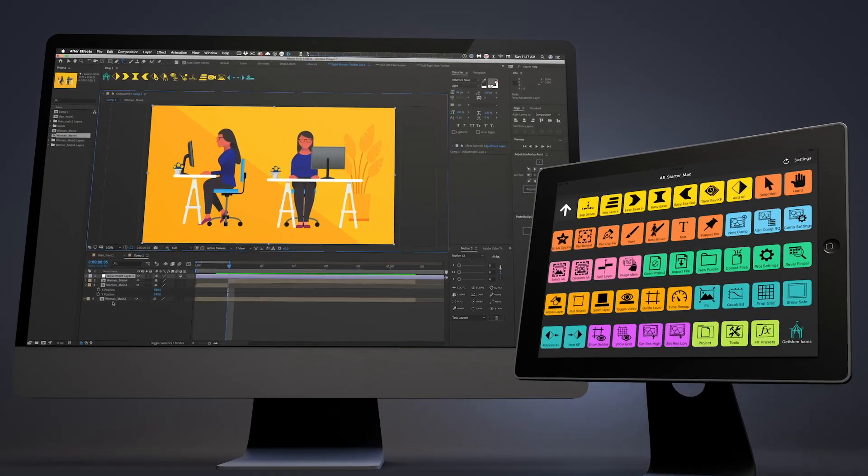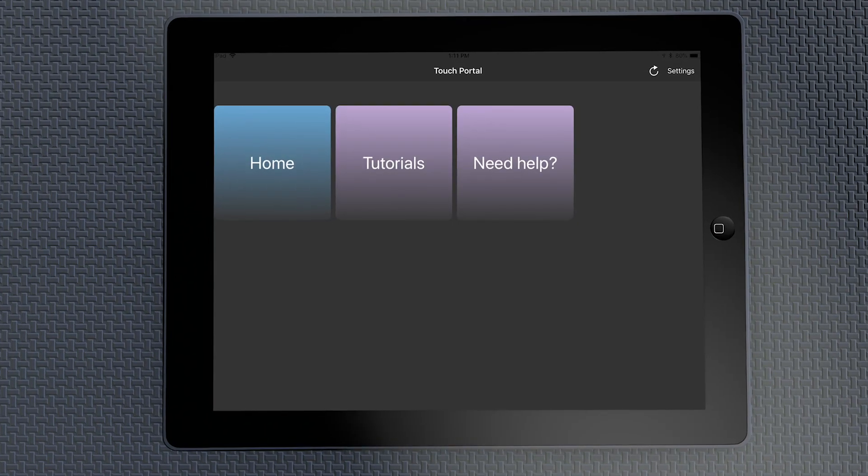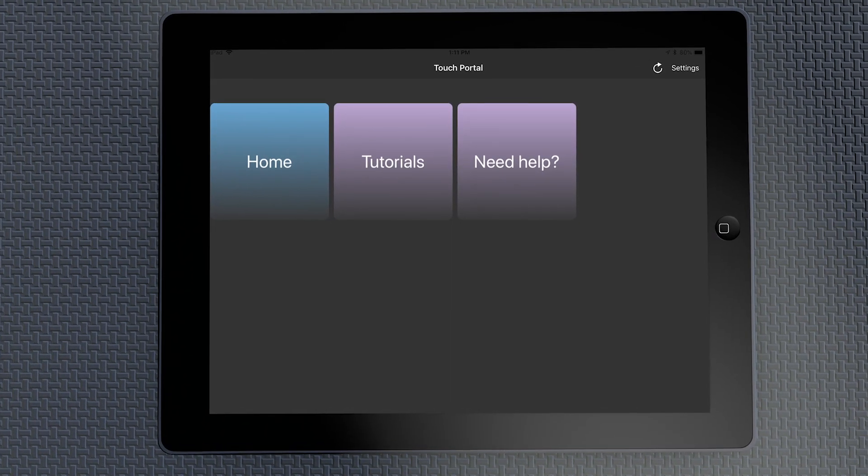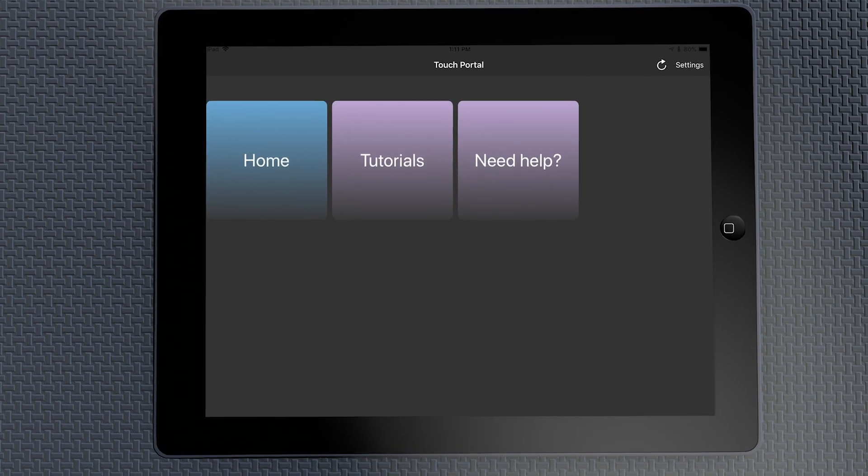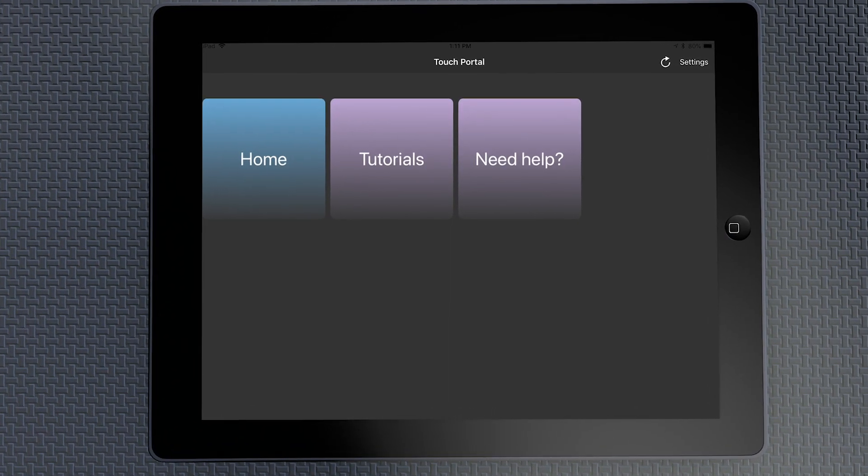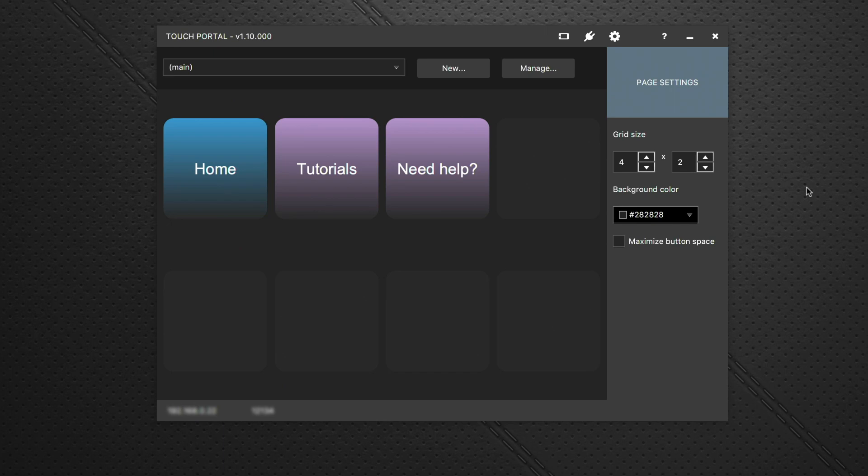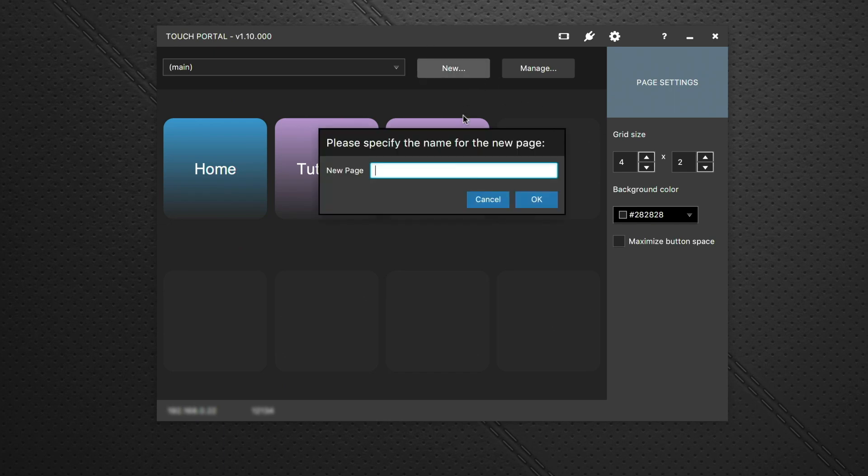There's two pieces of software that Touch Portal runs on. One runs on your tablet and the other runs on your desktop computer where you can program it. It's dead easy to create these pages in Touch Portal.